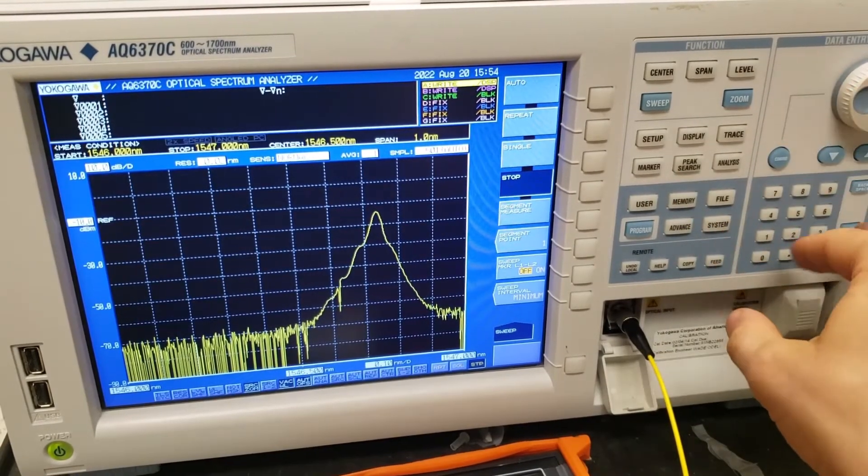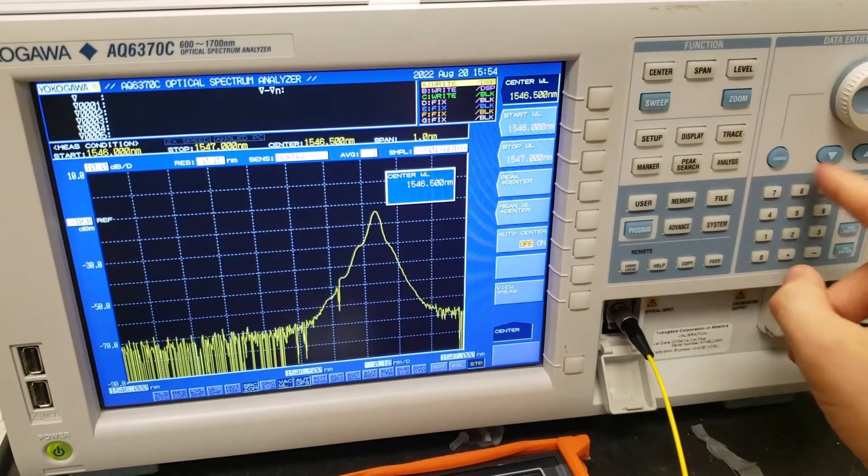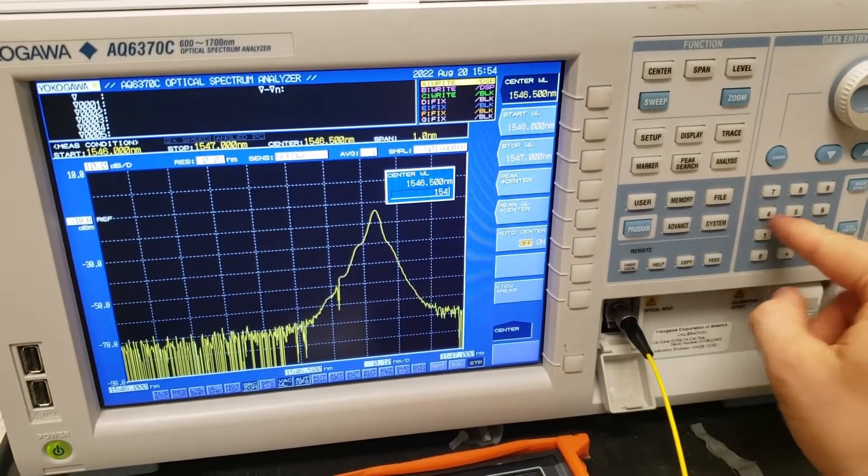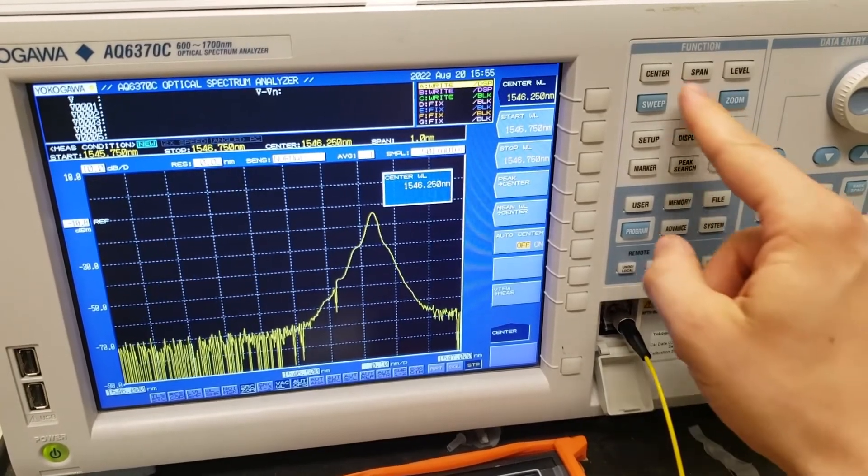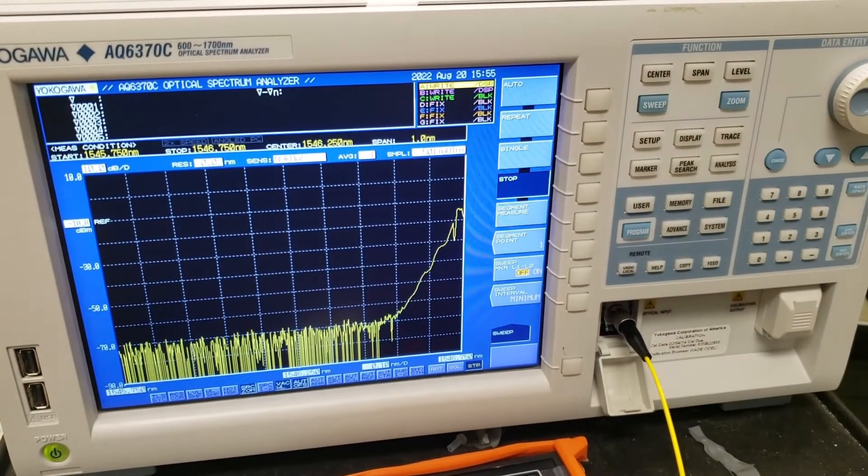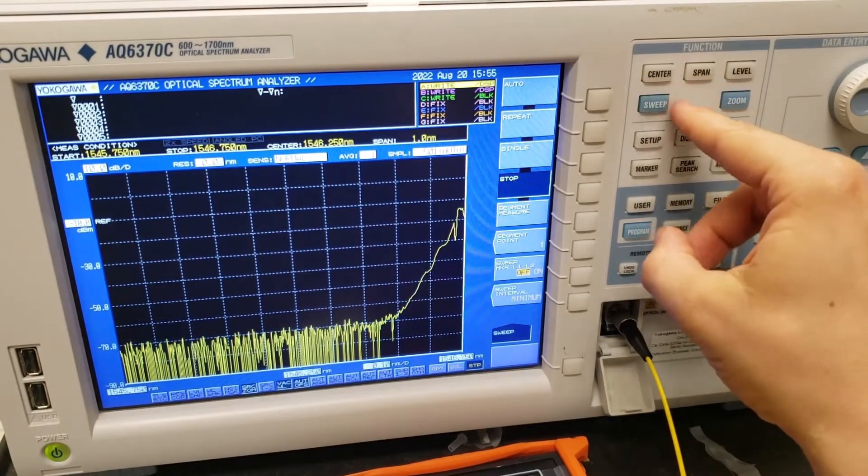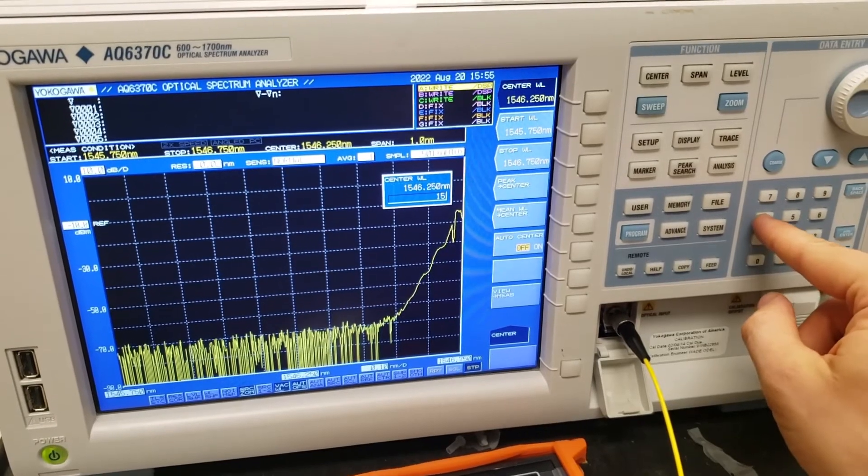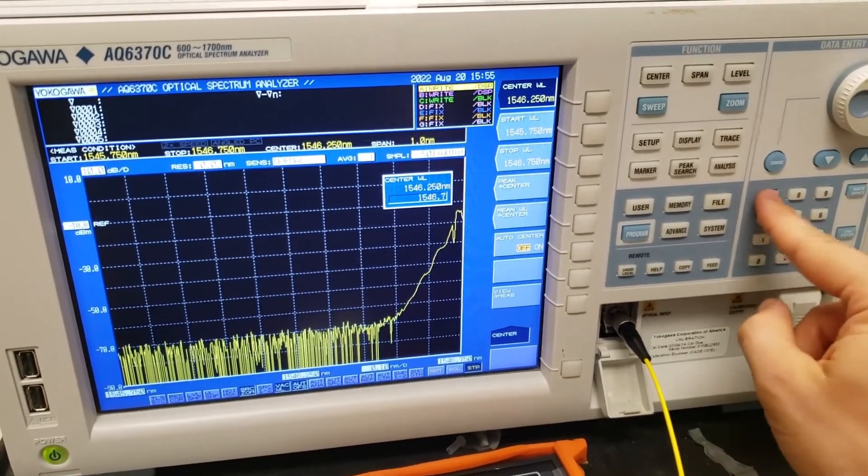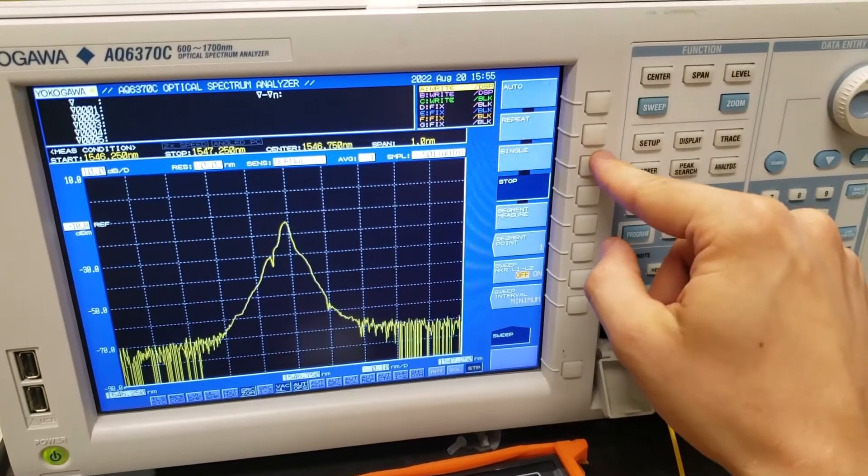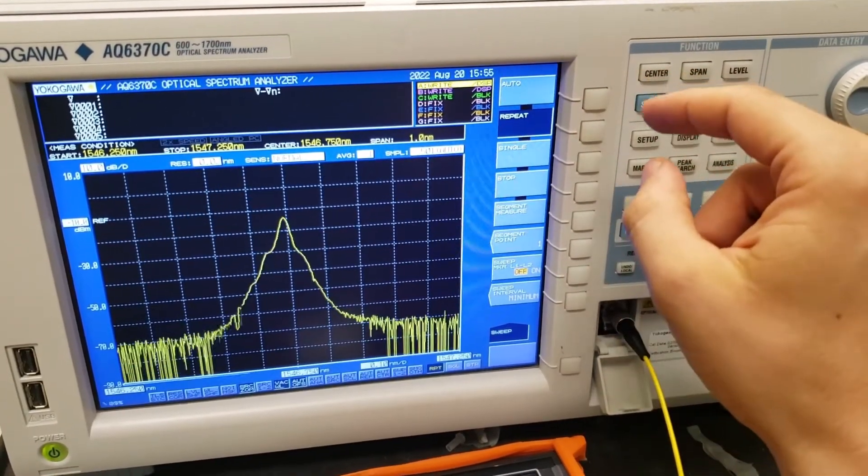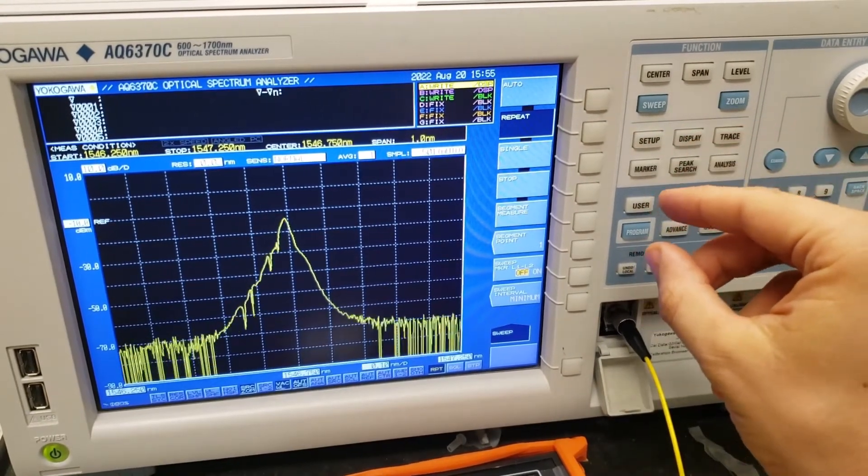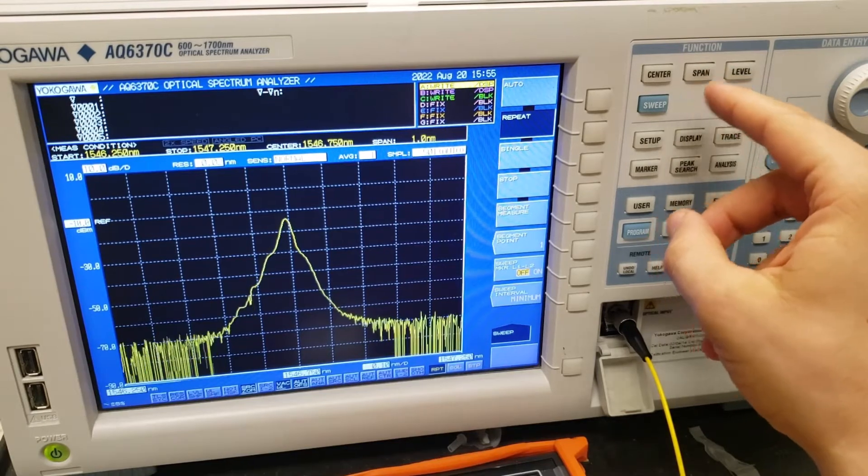So instead of using the knob, I'll just use the keypad to enter the center wavelength. Let me do that one more time. Let's do 1546.75 nanometers, and sweep once. Okay, so I adjusted this to repeat mode now, and there we go.